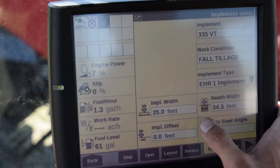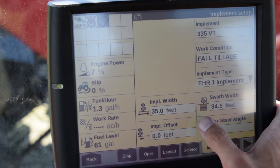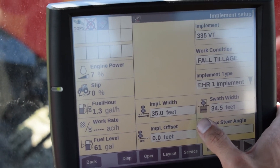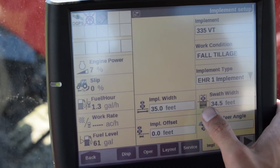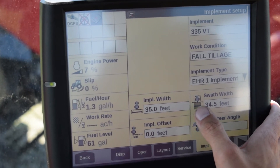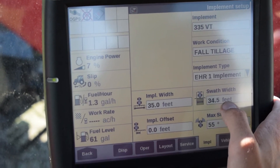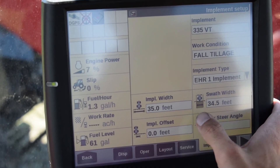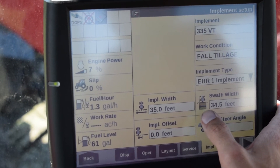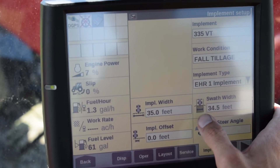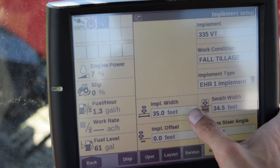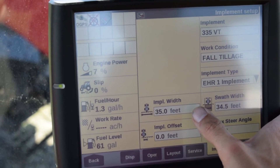On the implement page is also where you can enter your swath width as well as your implement width. The difference between implement width and swath width is that your swath width is the calculated guidance area which calculates the distance between each of your guidance passes, where implement width is the actual physical width of your tool.